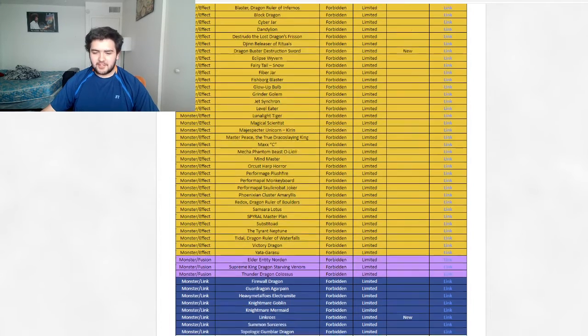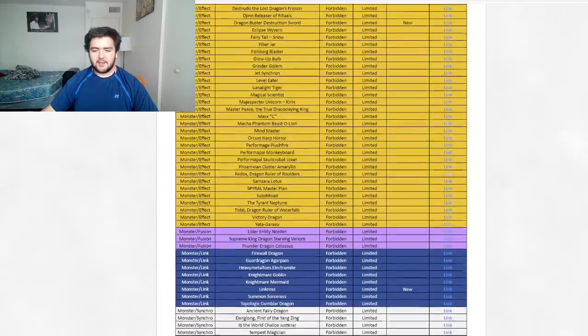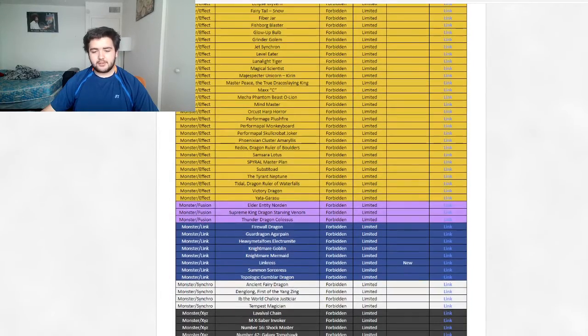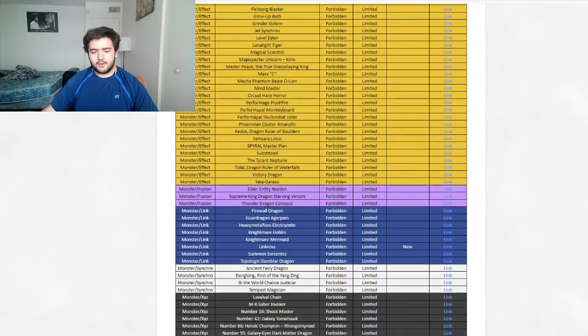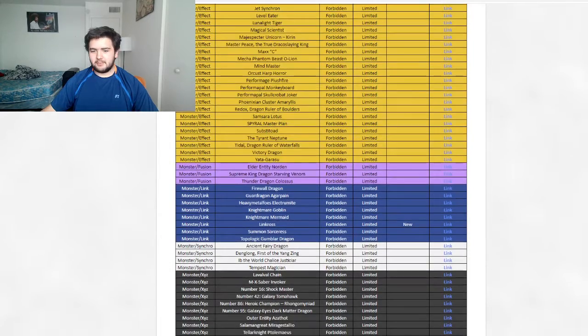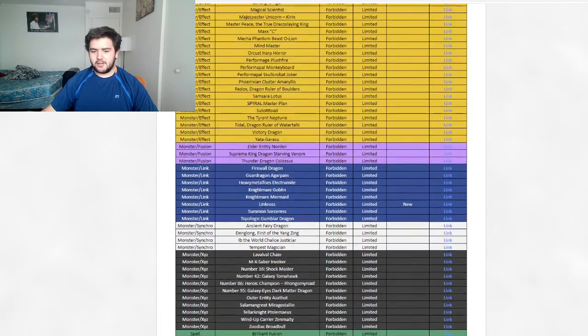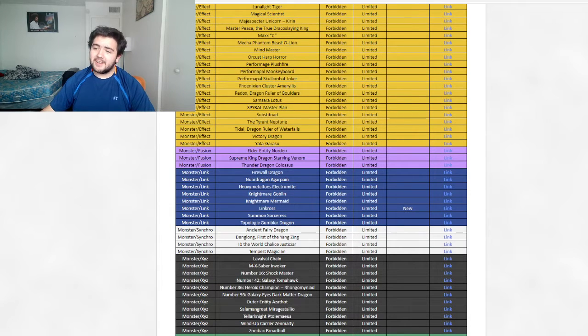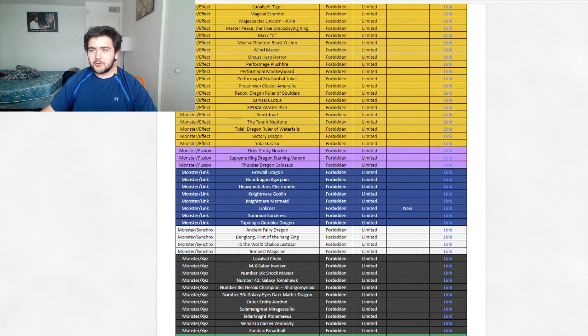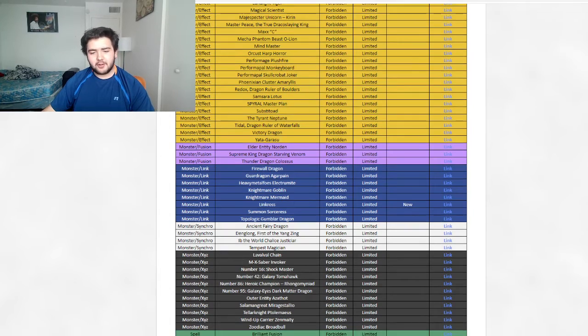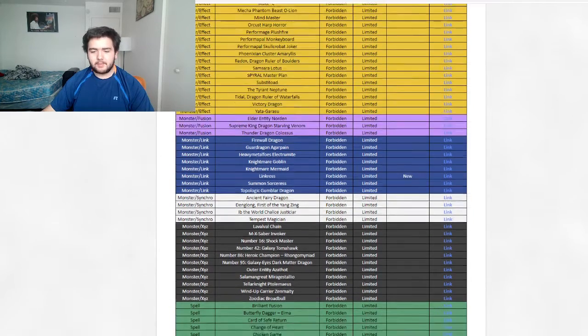Okay, what's next? XYZ monsters now. No synchros. Now the XYZs, everyone knows. Everyone's going to be paying attention to it. No XYZs, meaning True King of All Calamities stays on. It could be eliminated though, so we don't know. Let's go through the spells now.